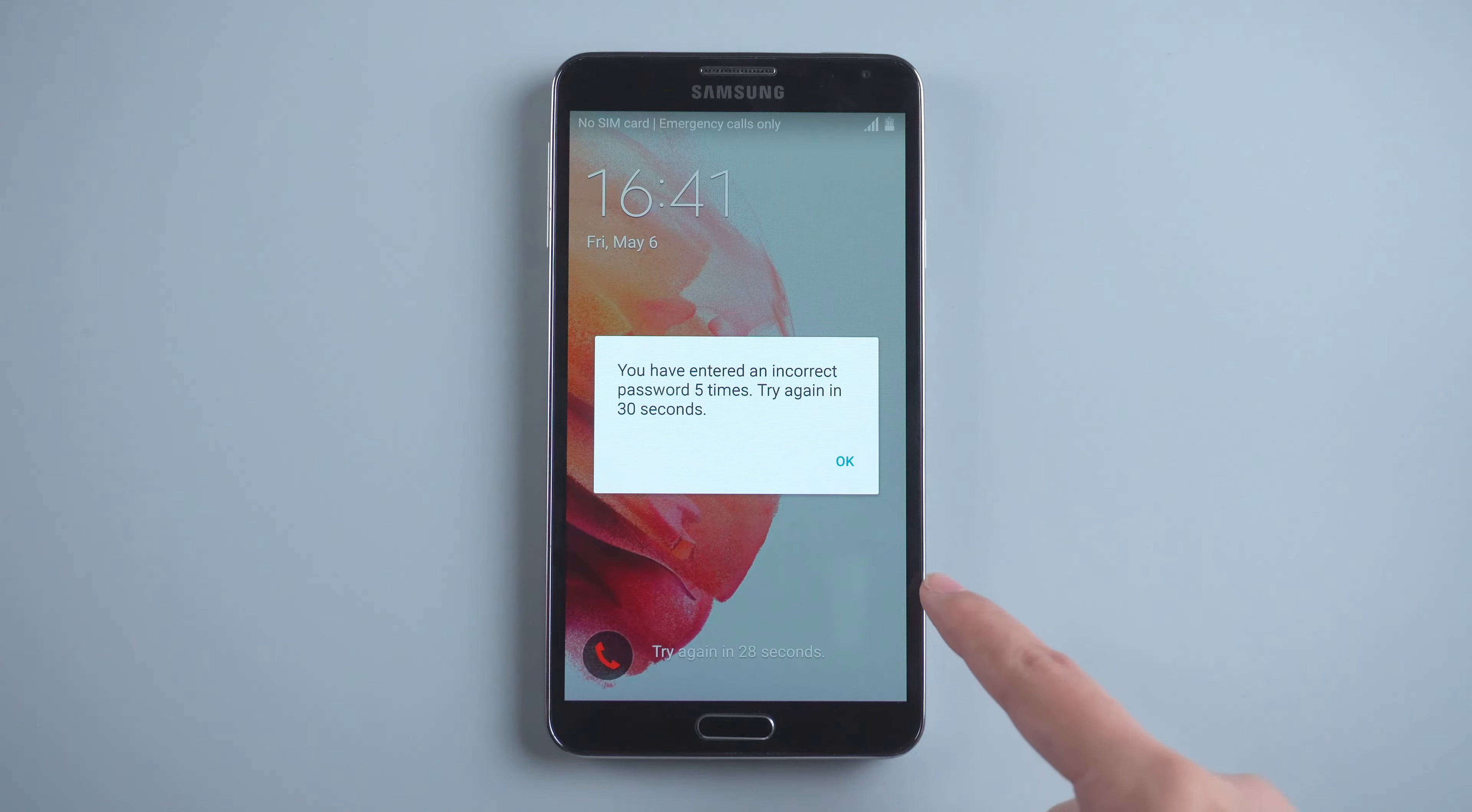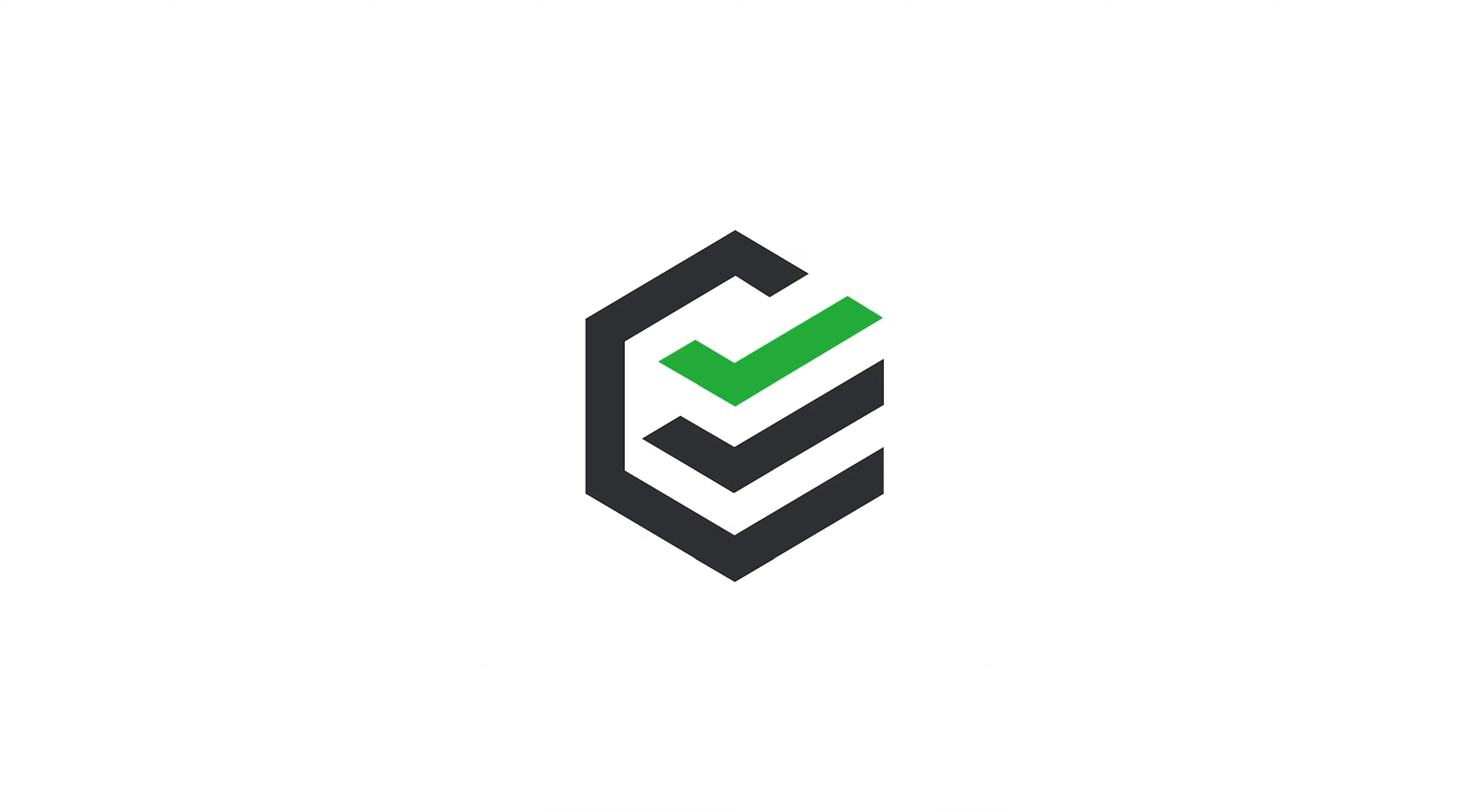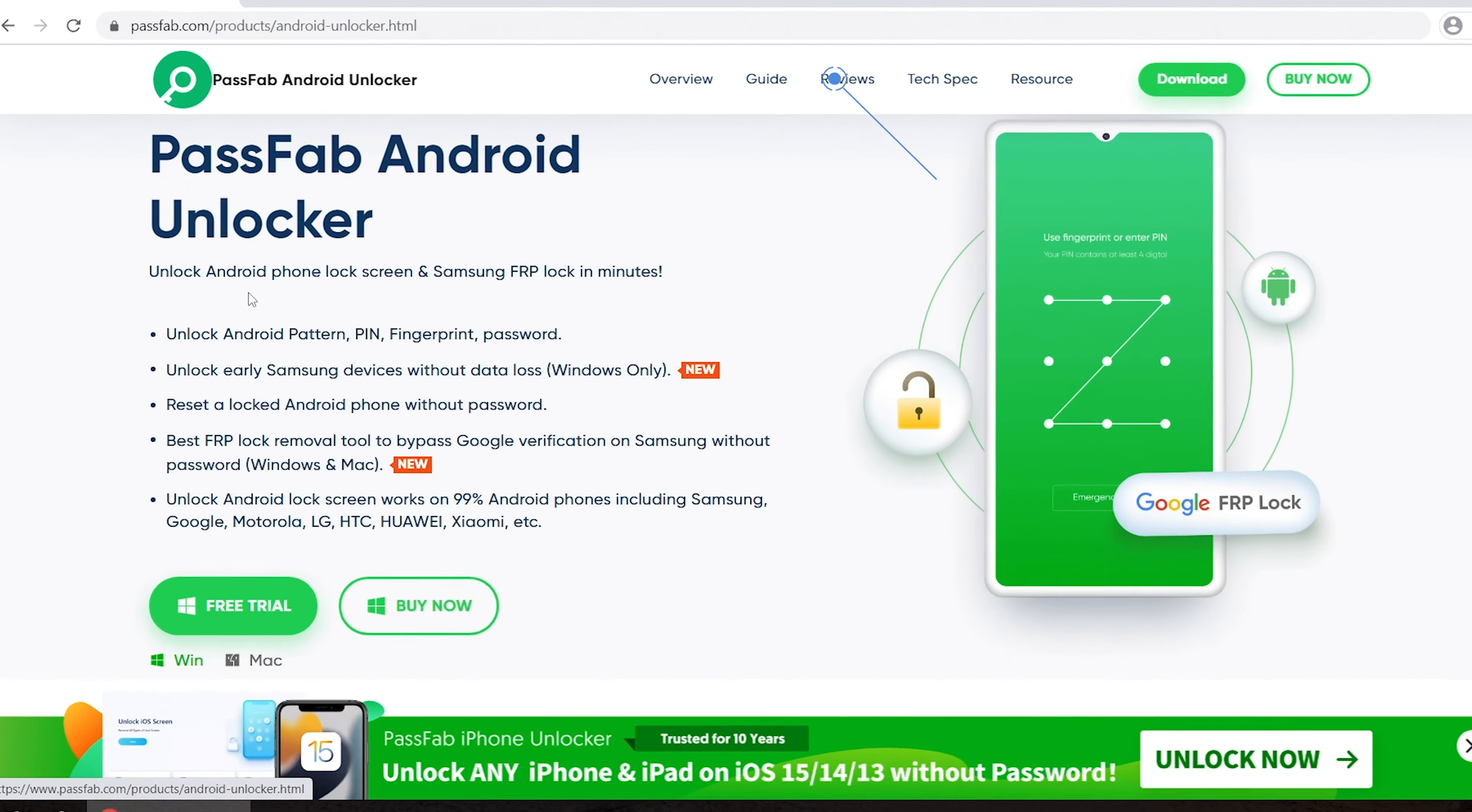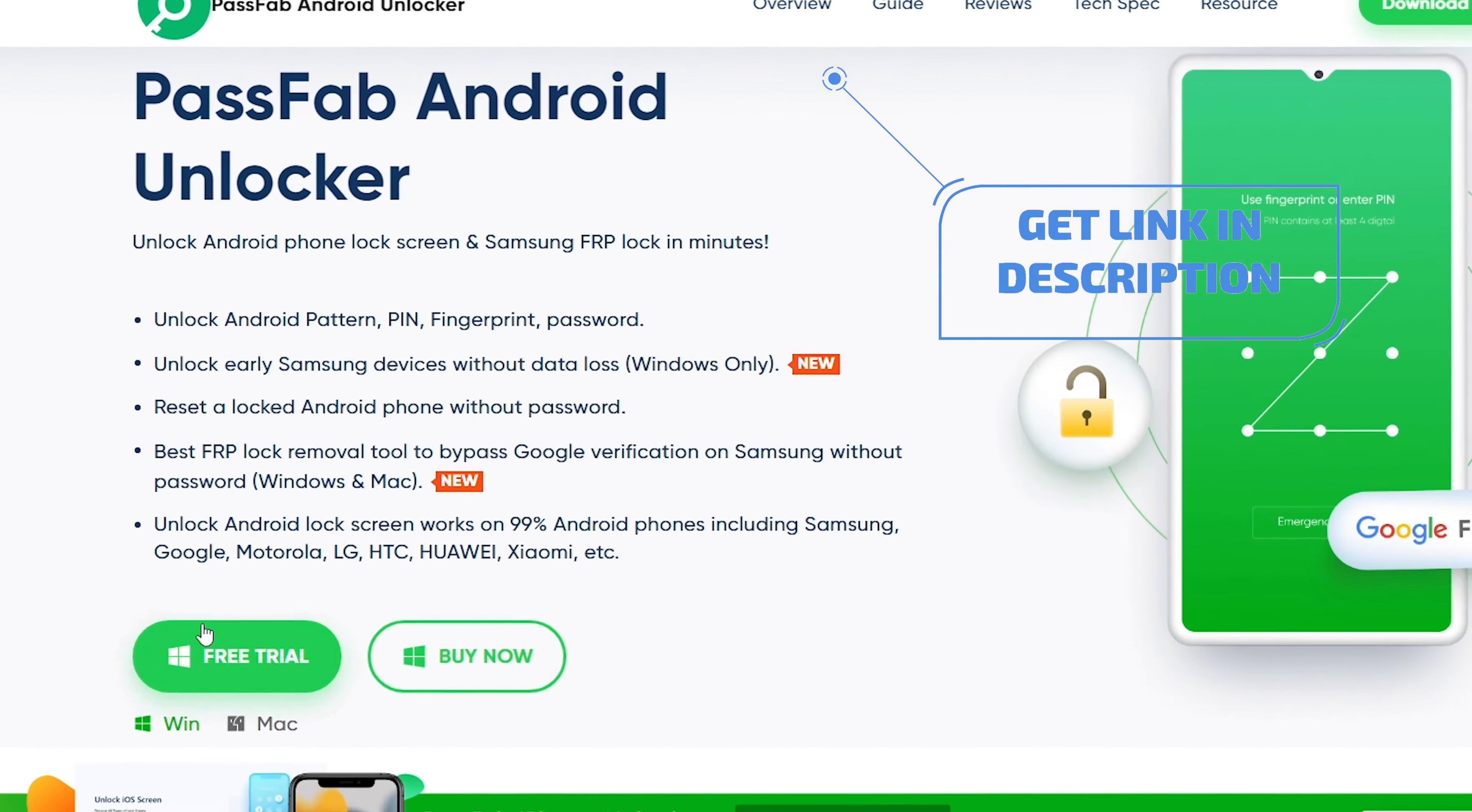The most common method is to unlock with Find My Mobile. If you didn't sign in with Samsung account, this video is for you. Click the link in the description to get the software.